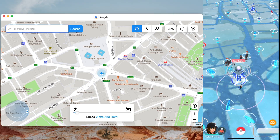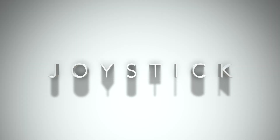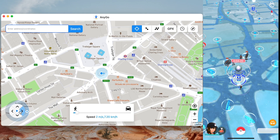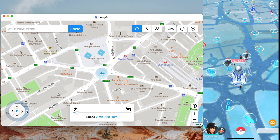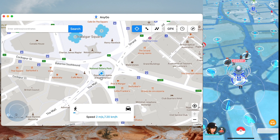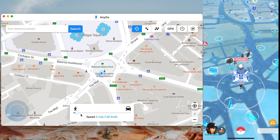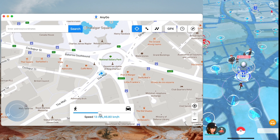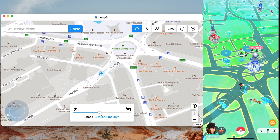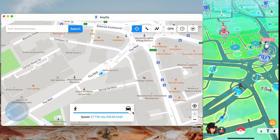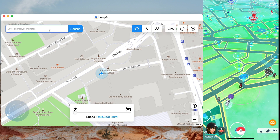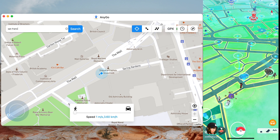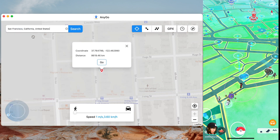The next feature is the joystick — one of the best features AnyGo has. You click play and your character will walk wherever you want; you can pick the direction it walks. You can also change the speed on the meter. You can set it to one millisecond or even car speed. You can use this for hatching eggs, or leave it overnight so your buddy can accumulate steps and get candies.